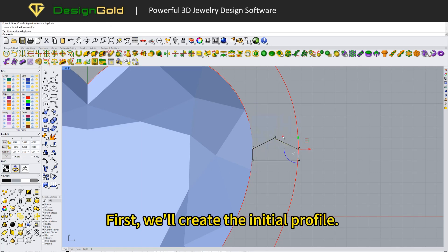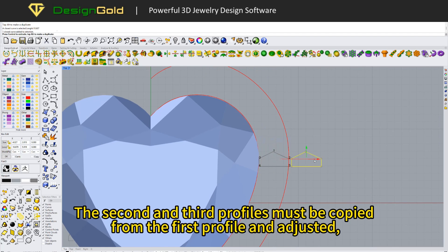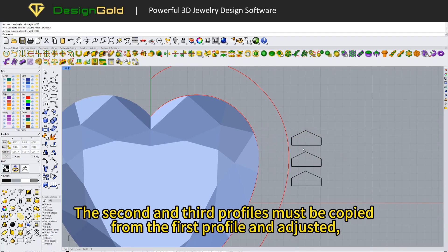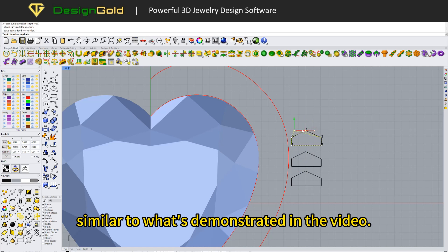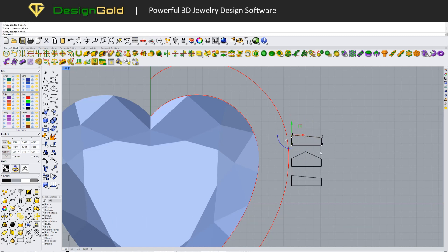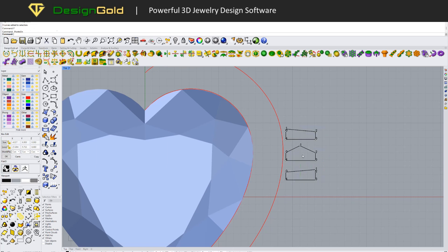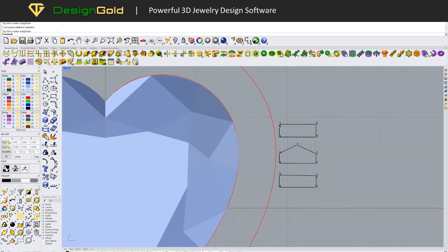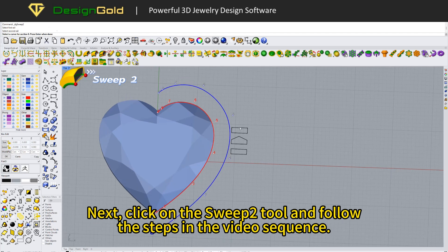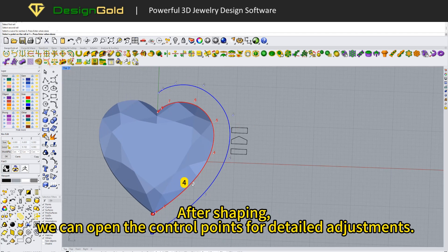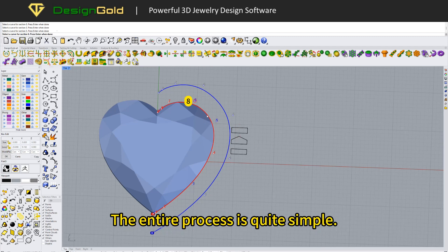First, we'll create the initial profile. The second and third profiles must be copied from the first profile and adjusted, similar to what's demonstrated in the video. Next, click on the Sweep 2 tool and follow the steps in the video sequence. After shaping, we can open the control points for detailed adjustments. The entire process is quite simple.